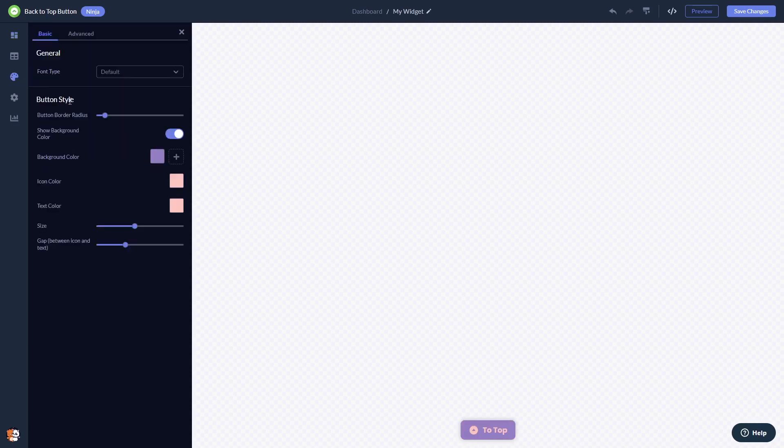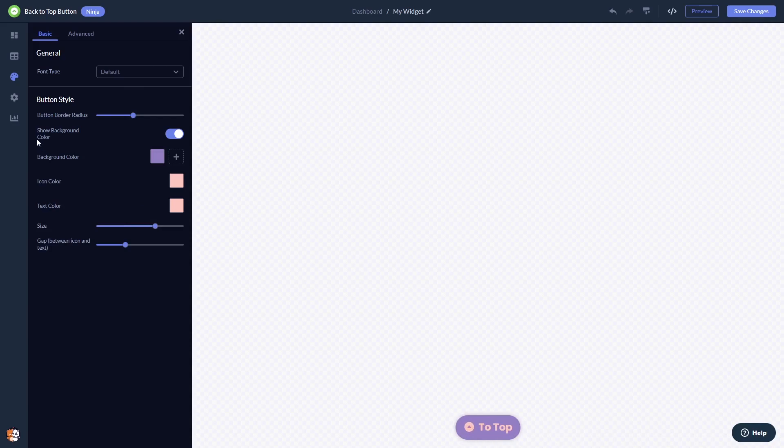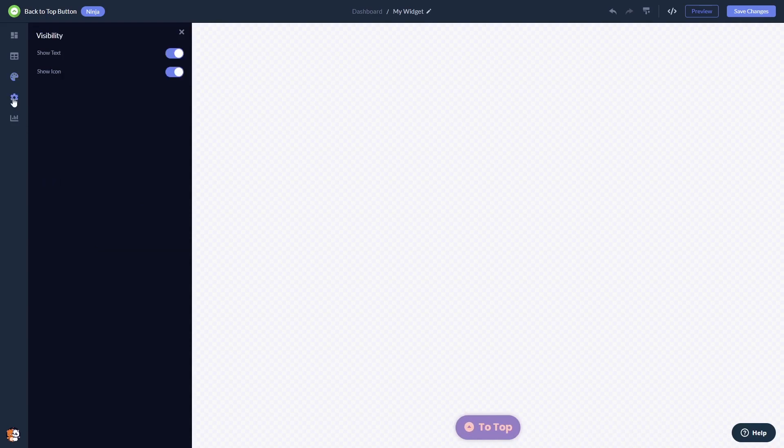In the editor you can customize the back to top look and feel and change the settings. When you're done, click the save changes button to save your work. If you don't have an account on Common Ninja yet, you'll have to register first.